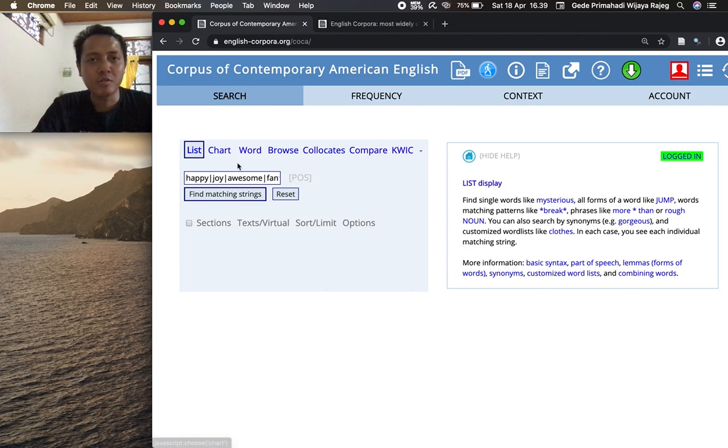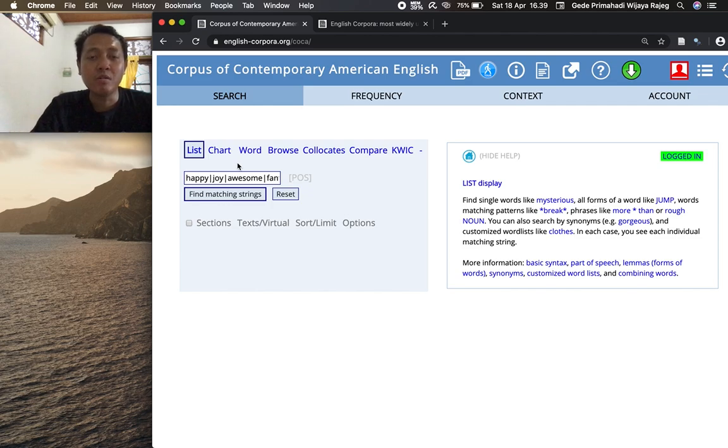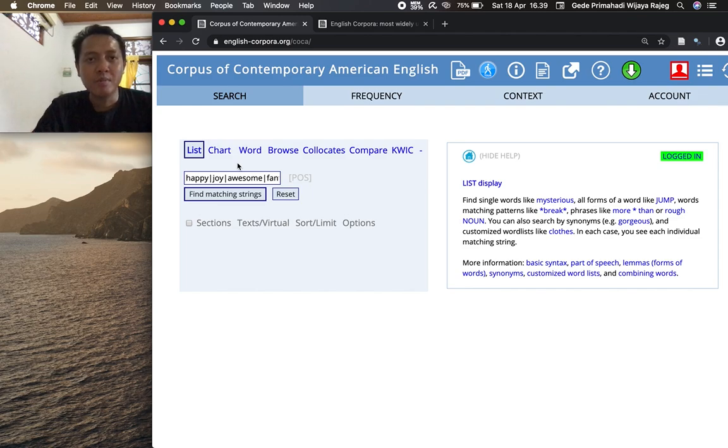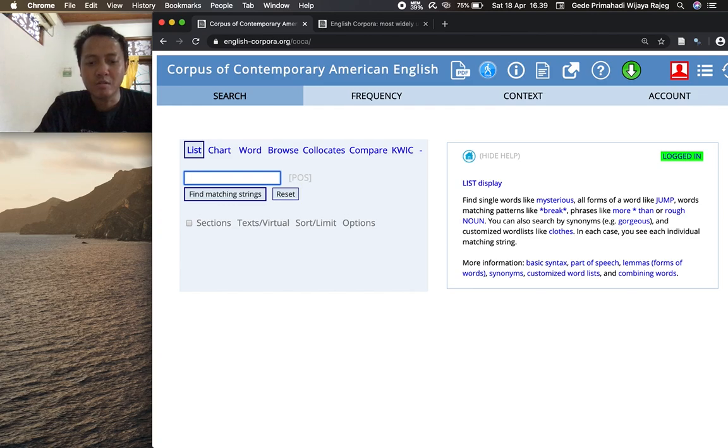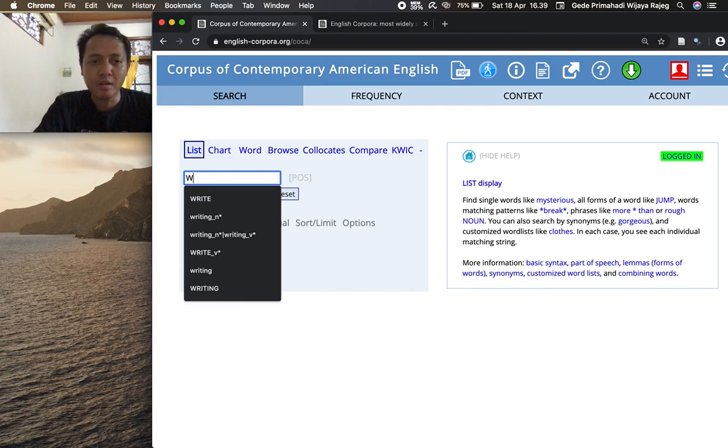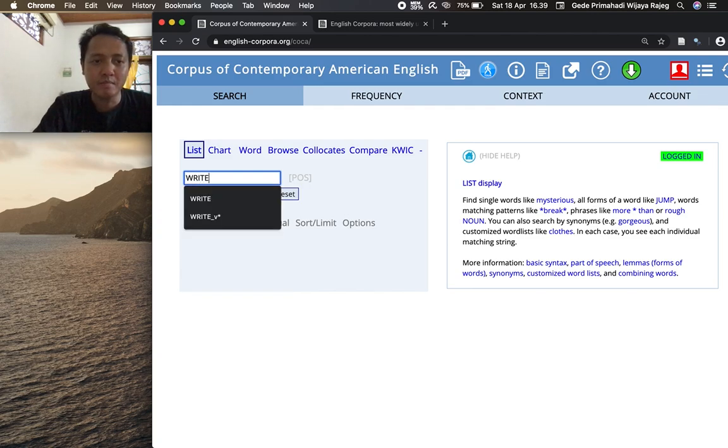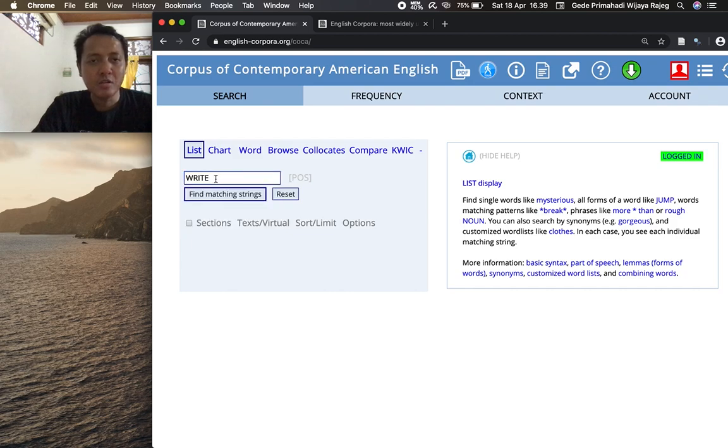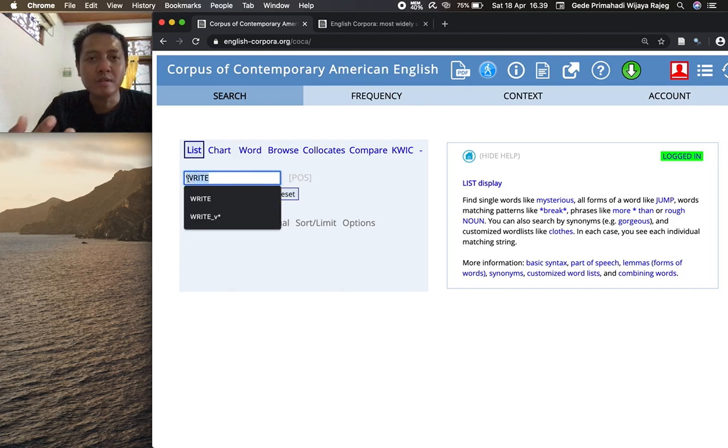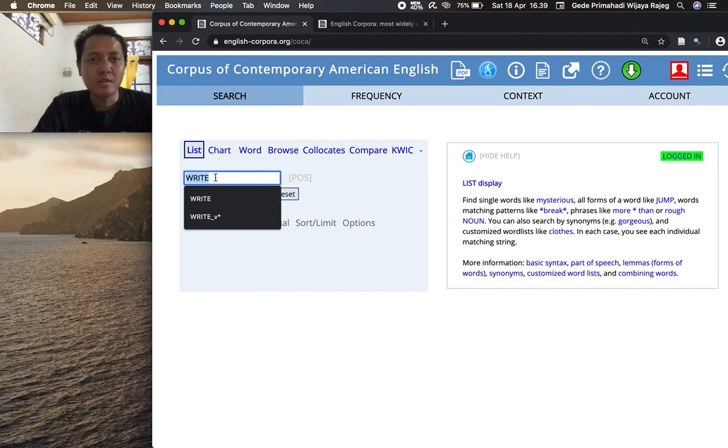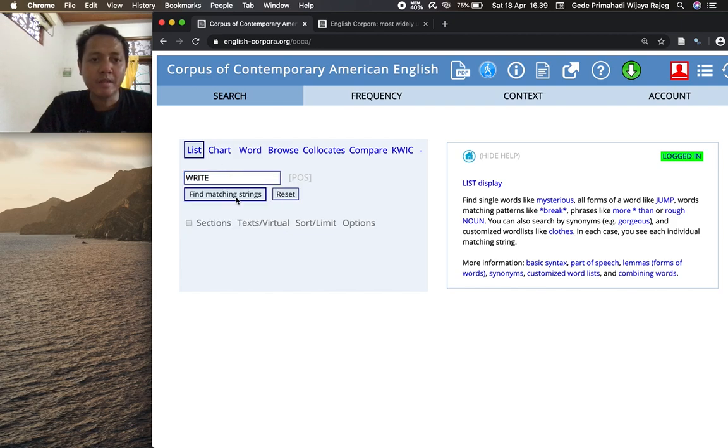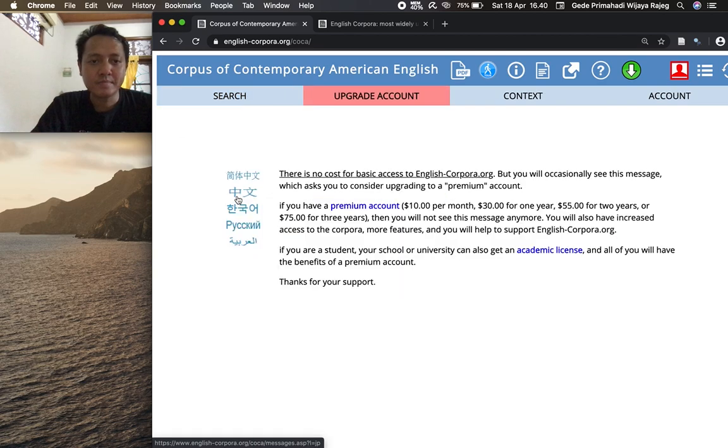So that's single search, multiple search. Now we will look at how we can search for different forms of words that are based on the same root. Let's say we want to find different forms of the word based on - let's say right. In order to do that, you need to write or input the word in capital letters. It means you ask COCA to find different word forms that are based on the root right. Click find matching string.